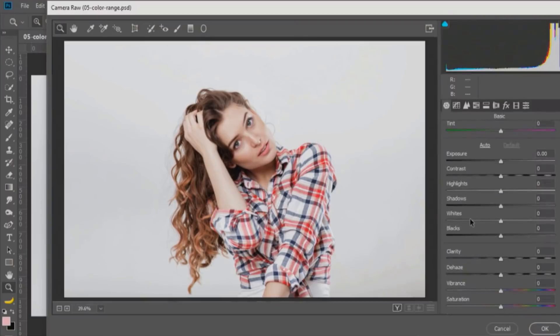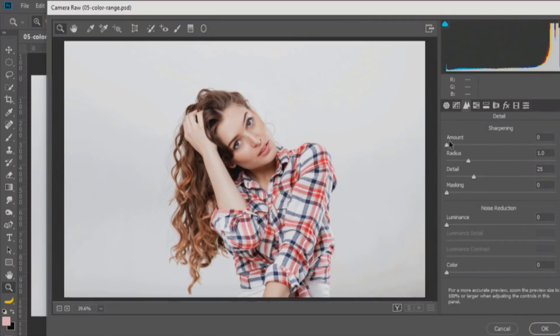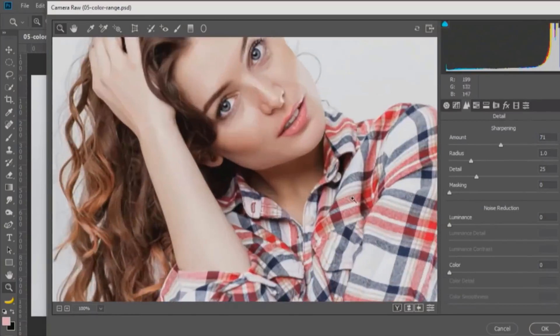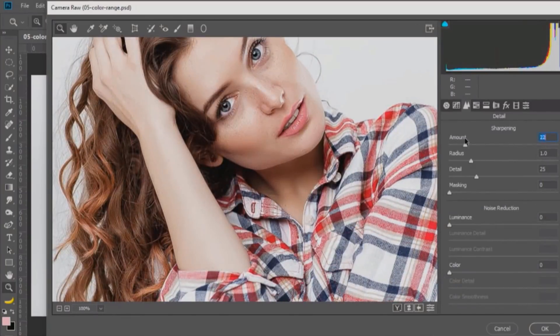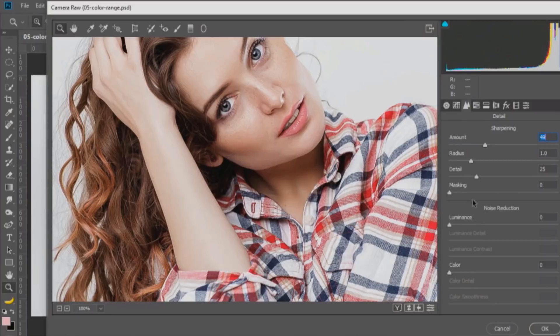So this is Camera Raw, and if you go into the Details tab, you can see the sharpening. I can increase the sharpening by dragging on this slider, but you really can't tell what we're sharpening. And sure, we can zoom in to 100% and we can actually see the sharpening being applied.